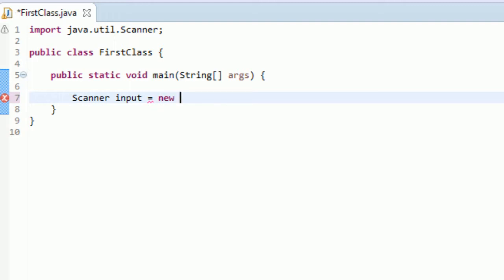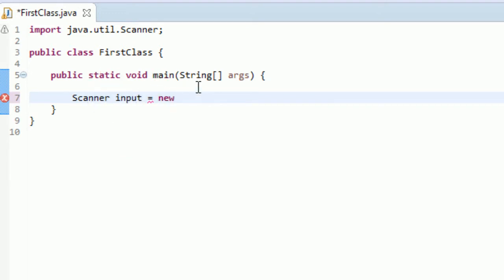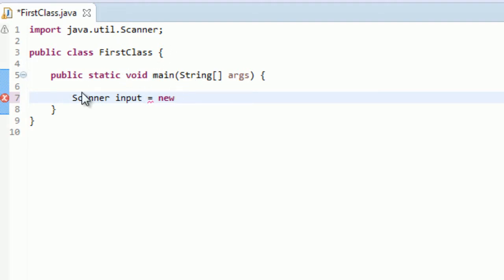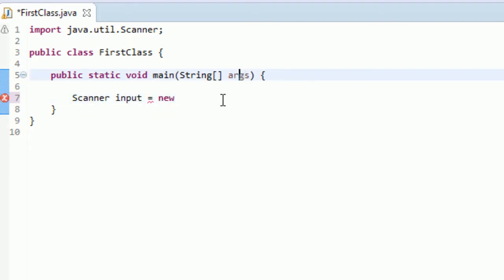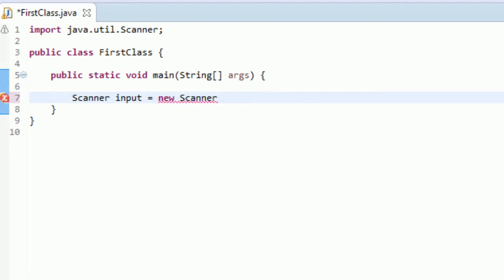Scanners are pretty different. You don't need to assign it like a different number or something in quotes. What you actually do, and this is what you do for all classes, you type new. This new is showing that you're creating a new instance of a class. When we are creating this input variable, this is called an instance of the scanner class. By typing this new, we're creating space in memory for this instance of the scanner class.